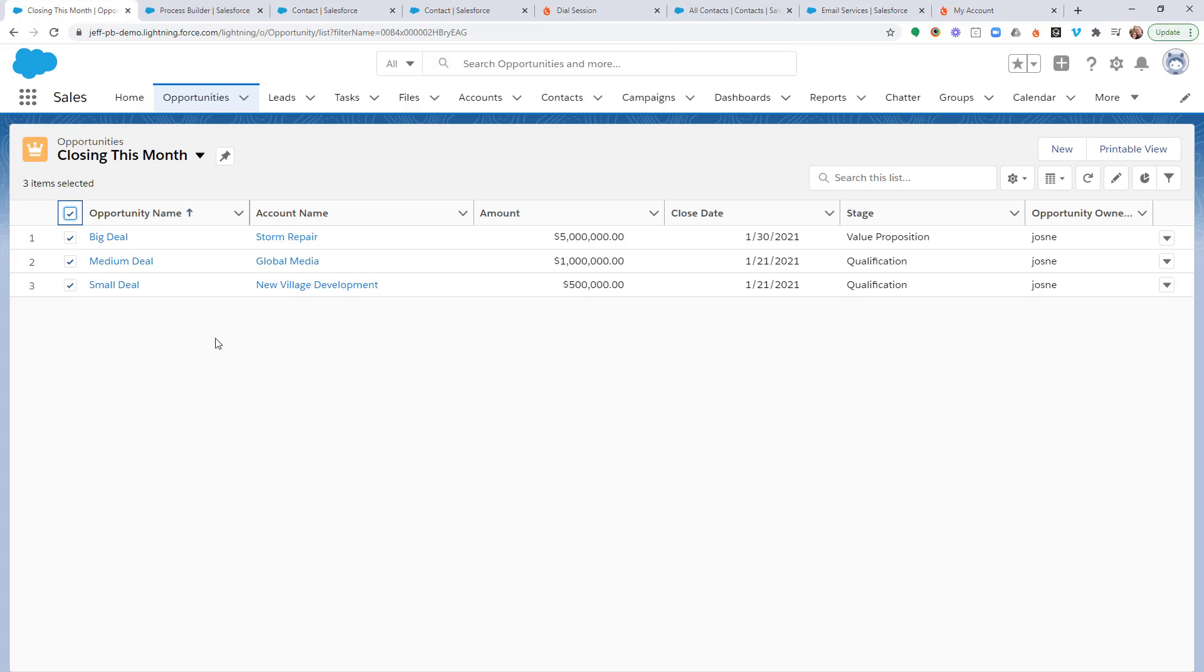Of course, you do have to have the Foamburner app installed in your Salesforce environment first, so make sure you get that done. If you haven't already watched all the previous training to show you how to get things set up and configured, make sure you go through that.